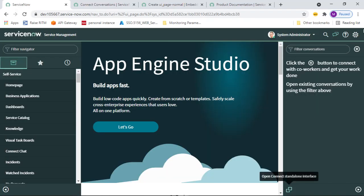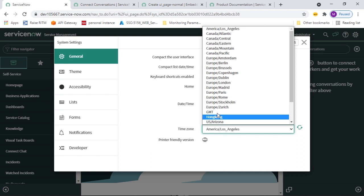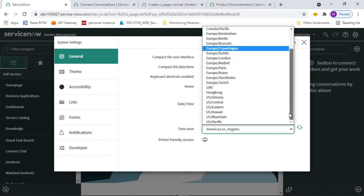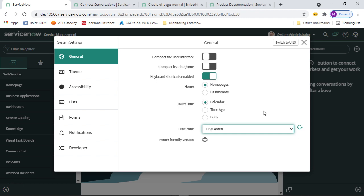Now let's go to System Settings for the logged-in user. In the top right, click Settings and it will take you to different options. These settings allow individual users to personalize the user interface for themselves. Under General, you can see components like time zone — for example, I can set it to IST. You can also configure keyboard shortcuts, home pages, and date and time formats.